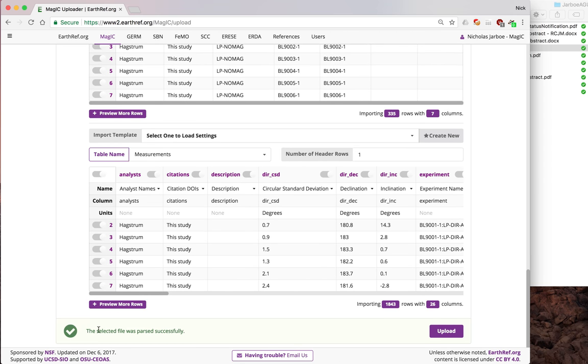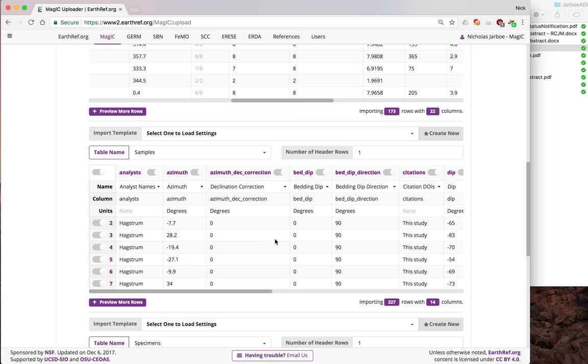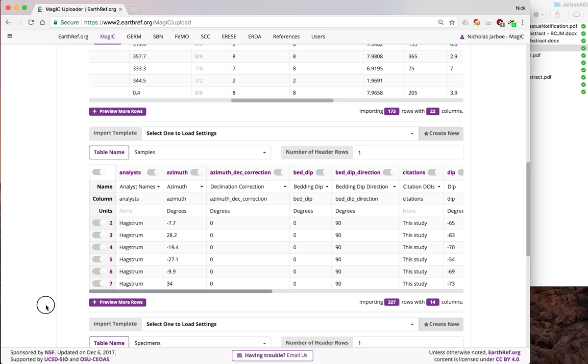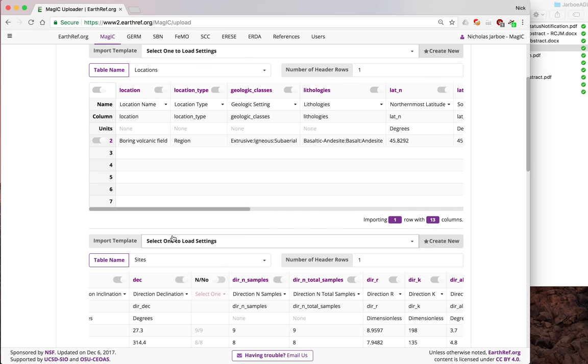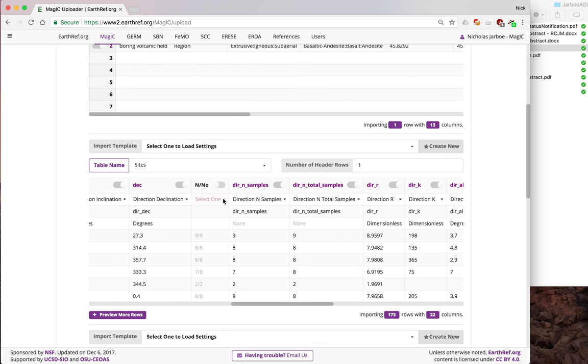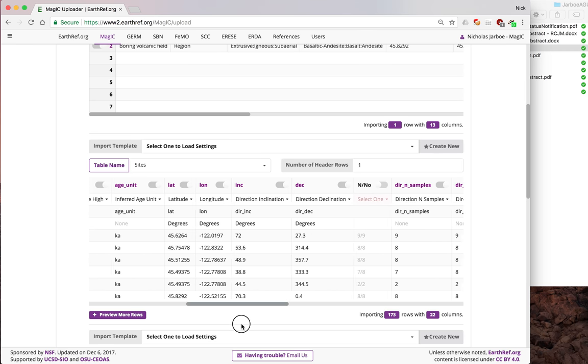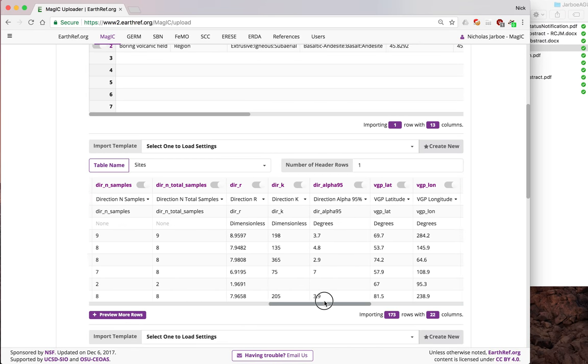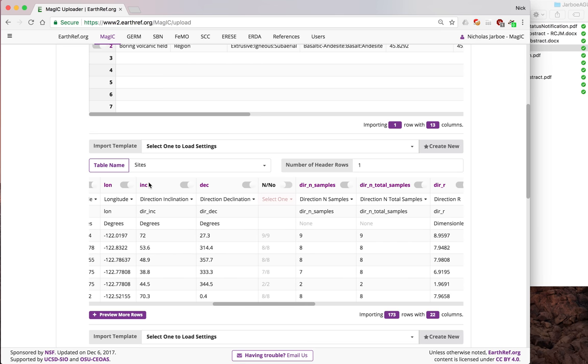Now it says file is parsed correctly. Something you can do to make this easier is that once you've selected all of the things that you're on and off, and your different parameters, like we did on the sites table - this is off, this is DR, ink goes to direction_inclination, deck corresponds to direction_declination - you can create a new import template for this.